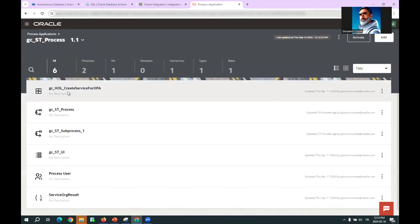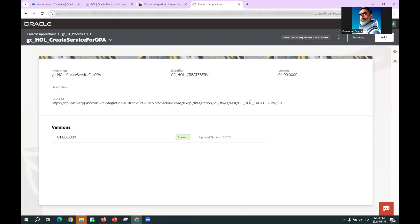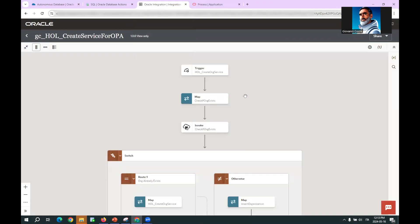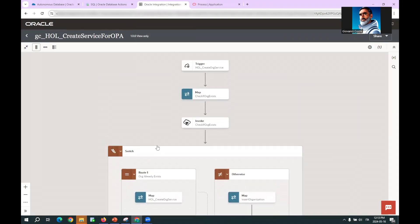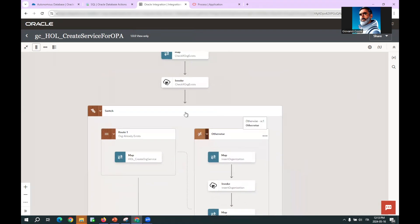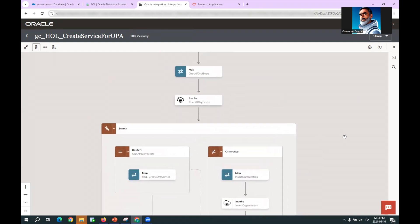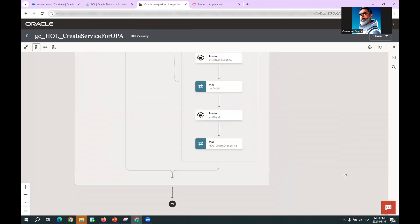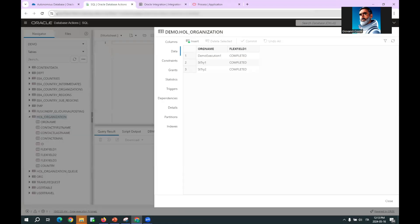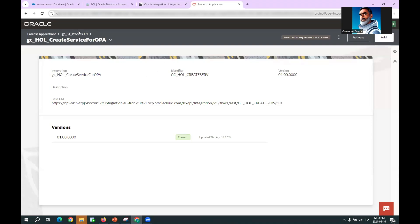Looking at the anatomy of the process, there is the definition of the integration process to be called, which is exactly this integration process. On the first run it will create the service organization if it does not exist; otherwise it will continue to check the status of the service organization. The status is provided by a flex field that at the beginning will have a null value.